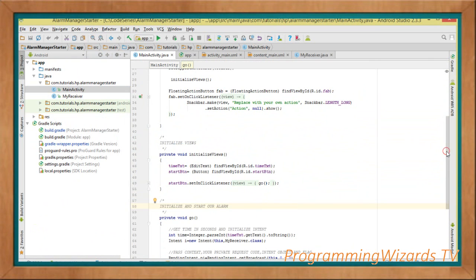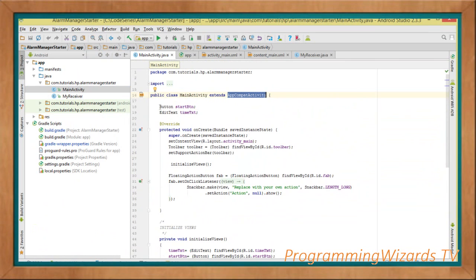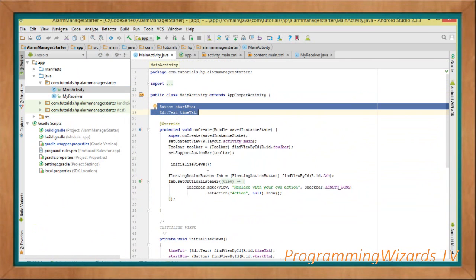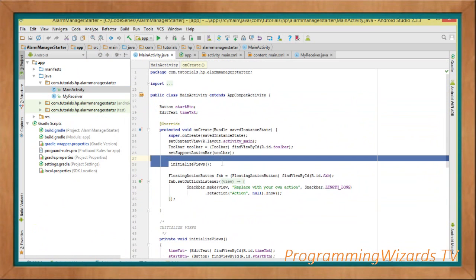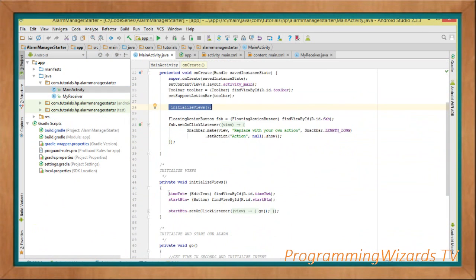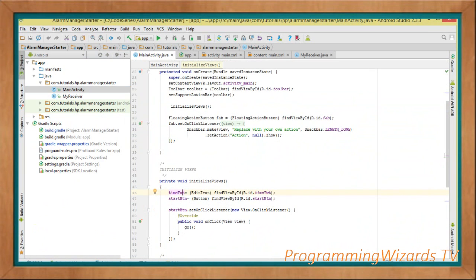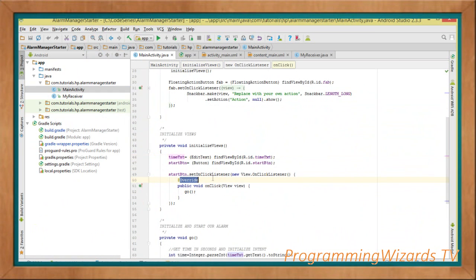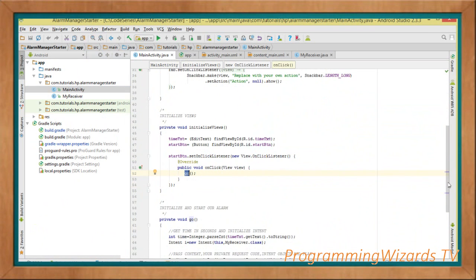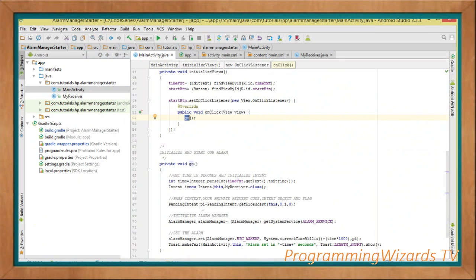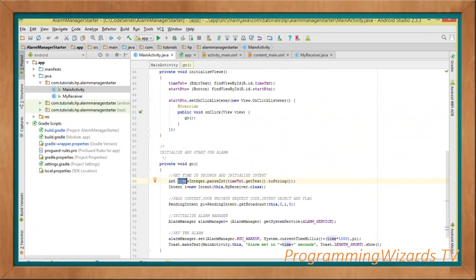Next, move to our MainActivity — it derives from AppCompatActivity. We declare two widgets: the Start button and the time EditText. We call an initializeView method to initialize these widgets. When the Start button is clicked we call the go() method. In go() we first define an integer called 'time' by parsing the value from the EditText.